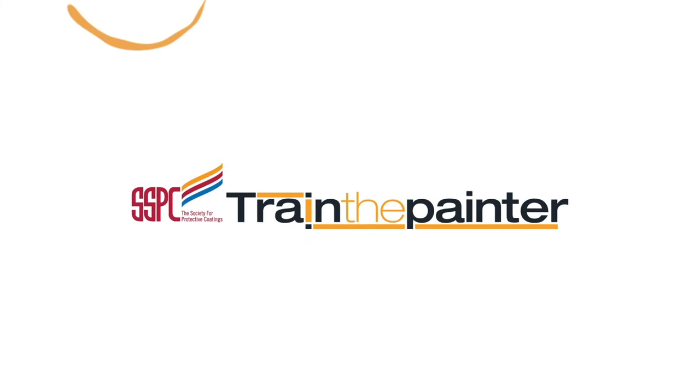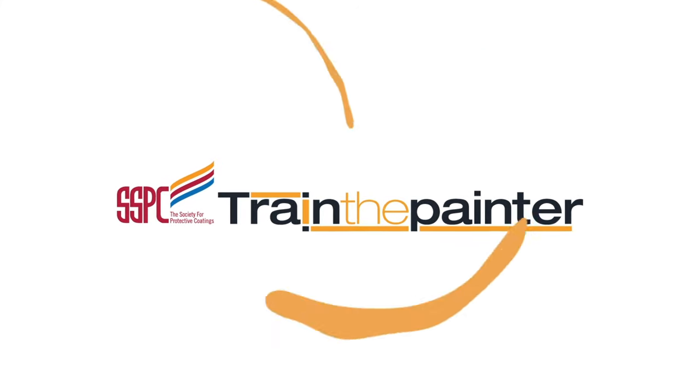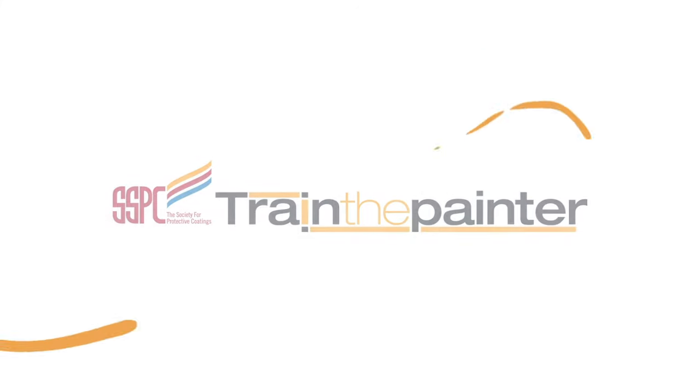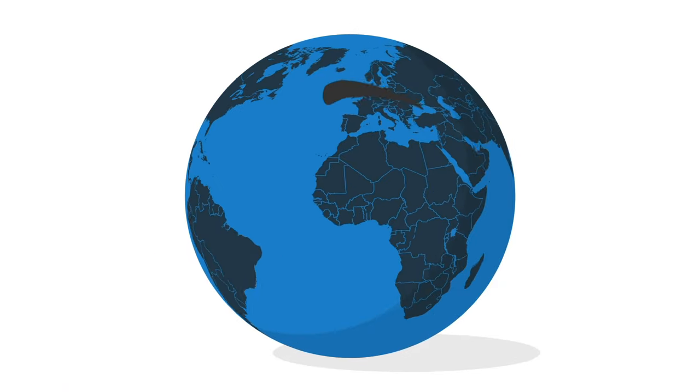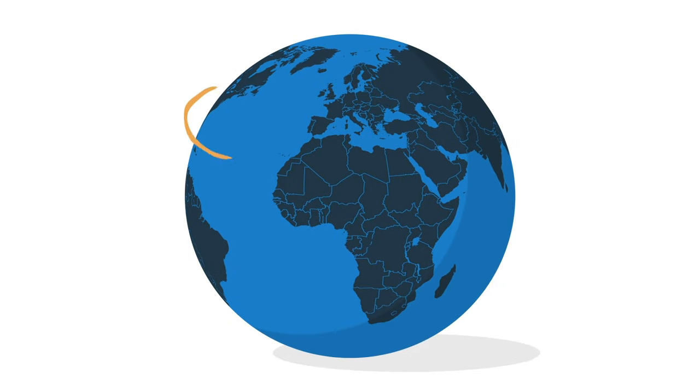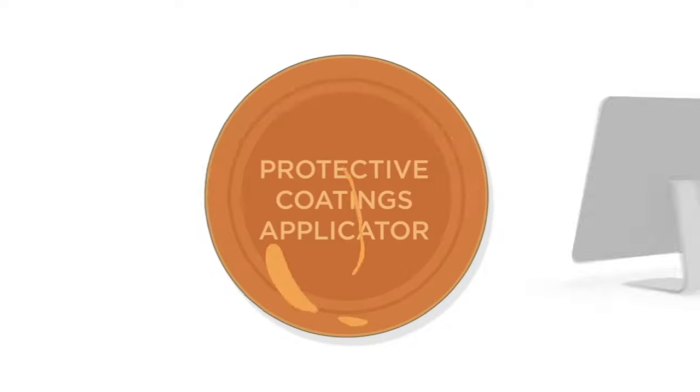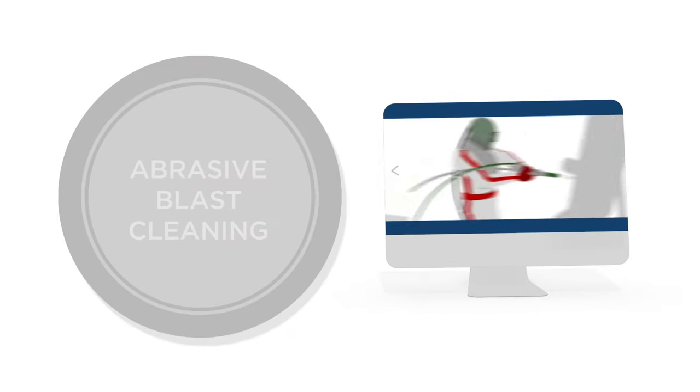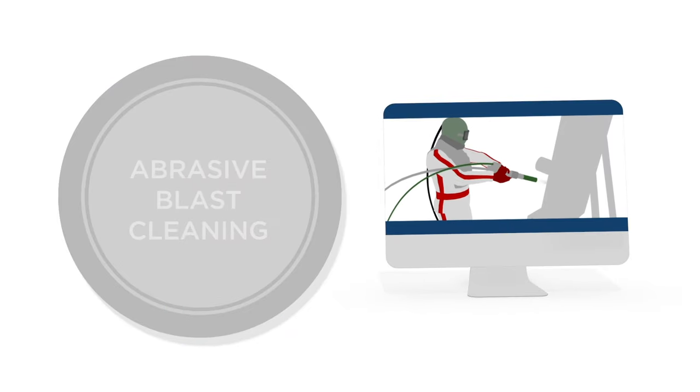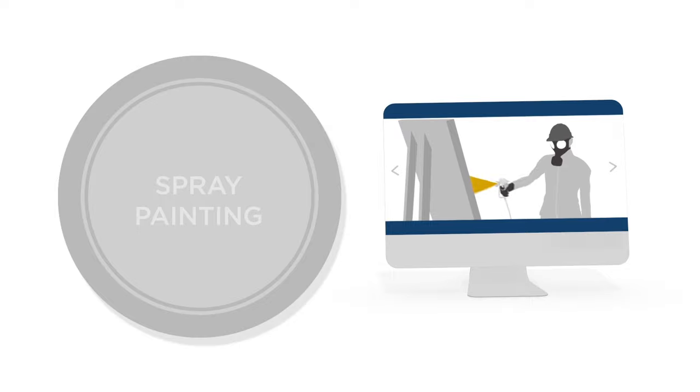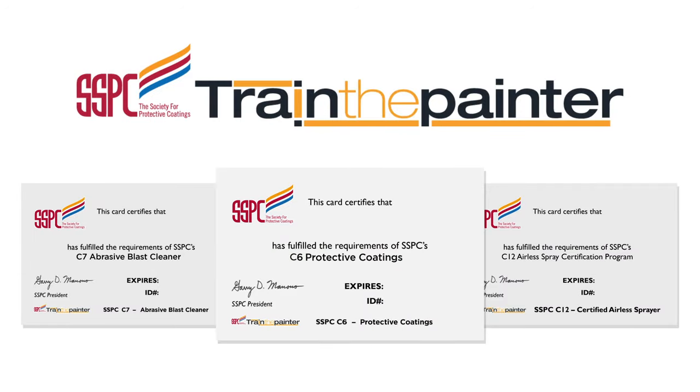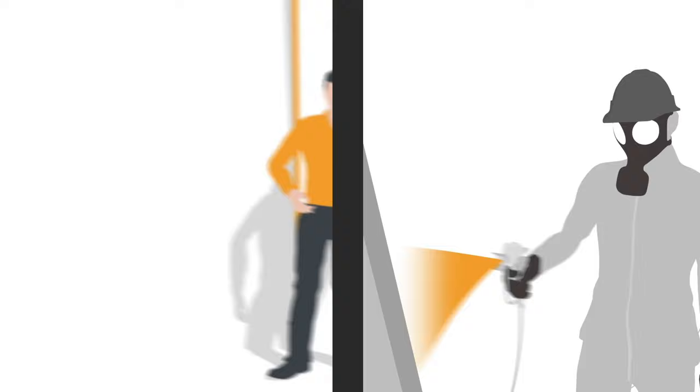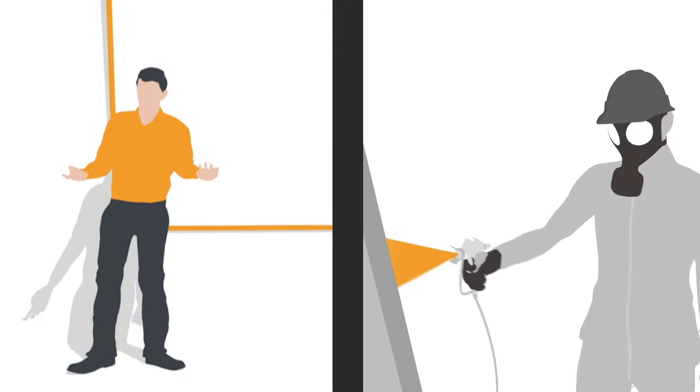SSPC Train the Painter is offering an exciting new method of achieving their globally accredited training and certification routes. The bronze protective coatings applicator, the silver abrasive blast cleaning, and the silver spray painting training which leads on to certification are all typically held as a set amount of classroom learning plus practicals.